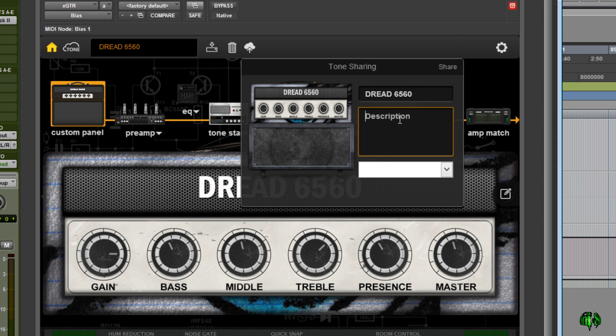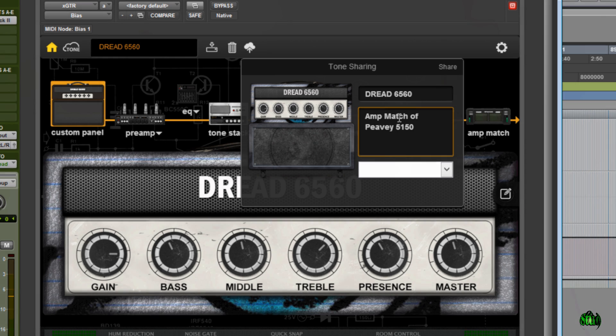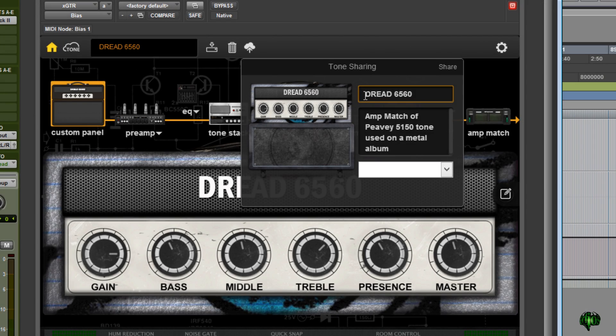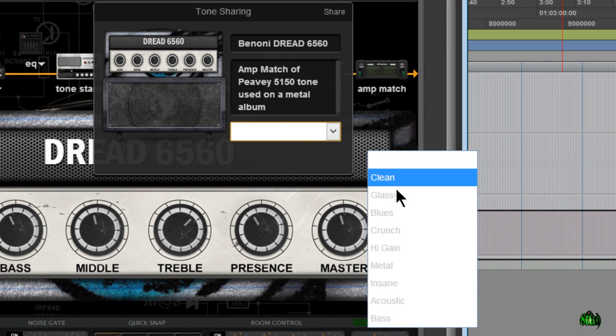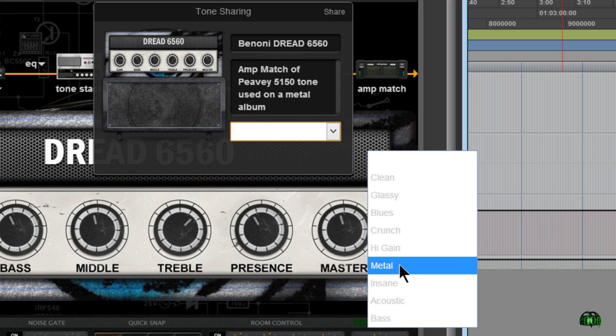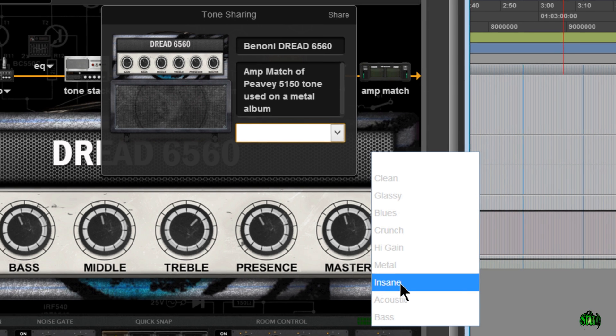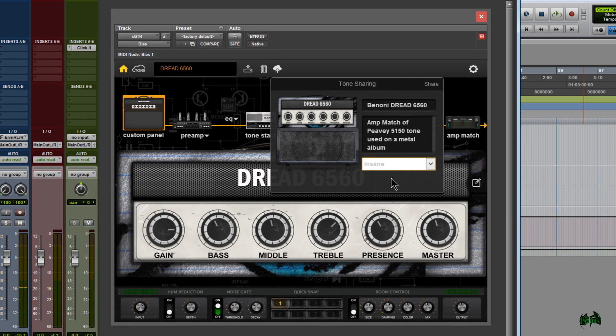Now this amp is matched to a PV5150, an actual recorded guitar tone. So I'll give it a descriptive name like that. Let me go ahead and add my name in here just so it's easier to find. And then we can click this drop-down box and choose what category it really fits best. So we can really choose either Metal or Insane. Either of those will work. I'm going to go with Insane, and then we'll simply click Share.